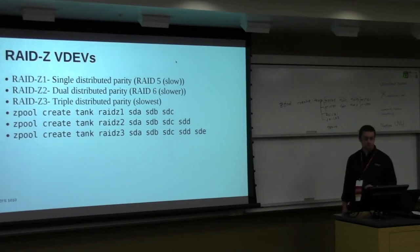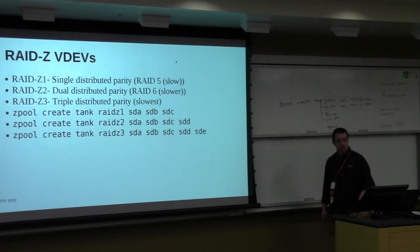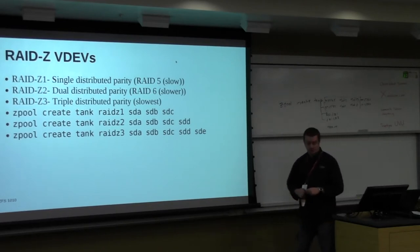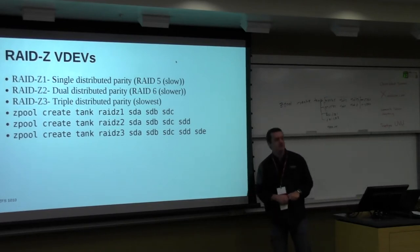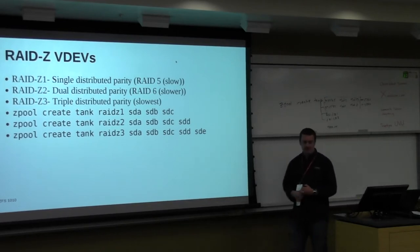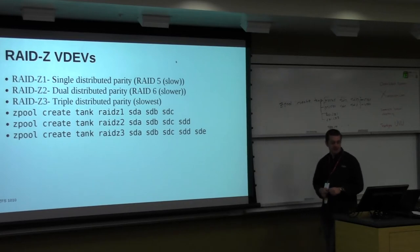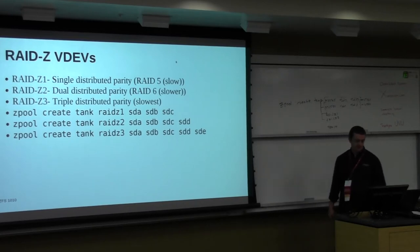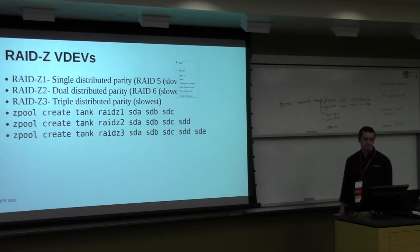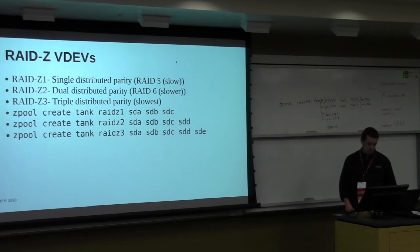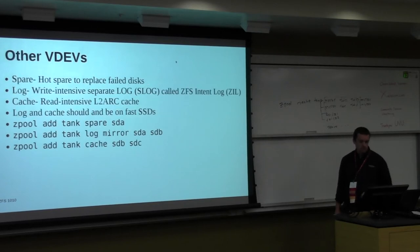RAID-Z2 is a dual distributed parity, similar to RAID 6. And then RAID-Z3 is a triple distributed parity. Three disks are needed for RAID-Z1 as a minimum, four disks for RAID-Z2, five disks for RAID-Z3. You can lose three disks for RAID-Z3 and still have all your data.